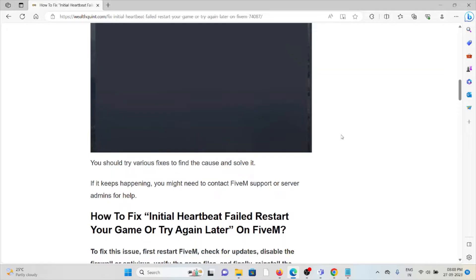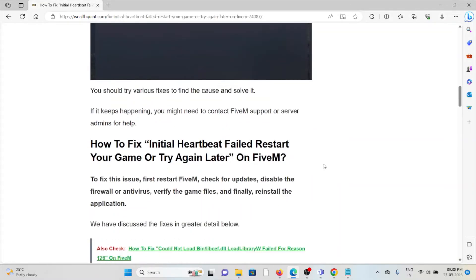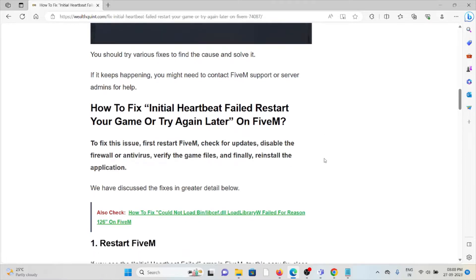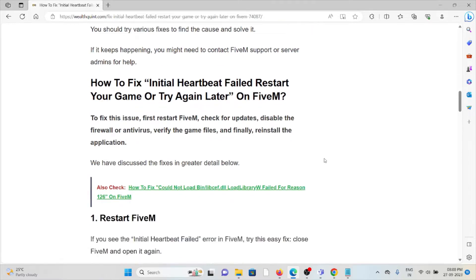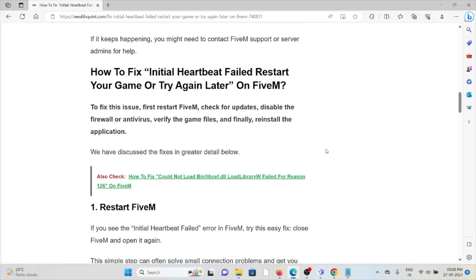So let's see how to fix the Initial Heartbeat Failed error on FiveM. To fix this issue, first restart your FiveM, check your updates, disable the firewall or antivirus, verify the game files, and then finally reinstall the application.